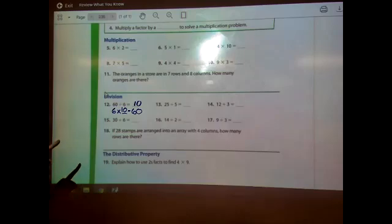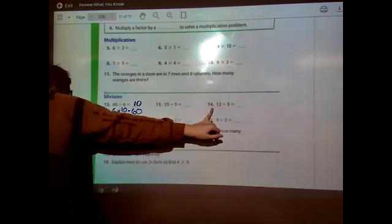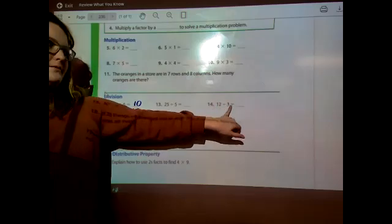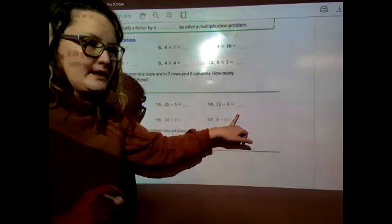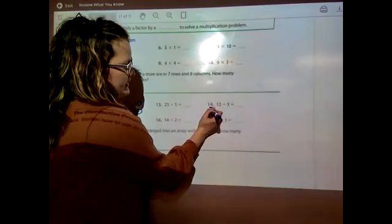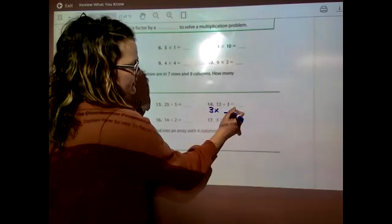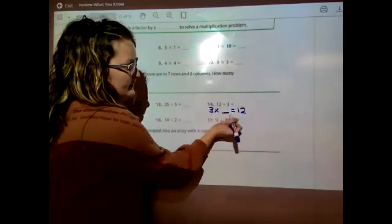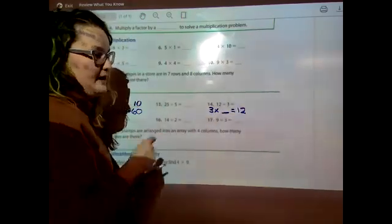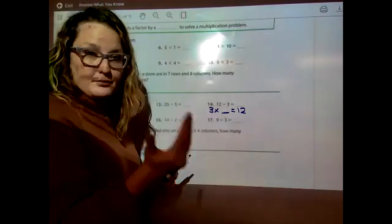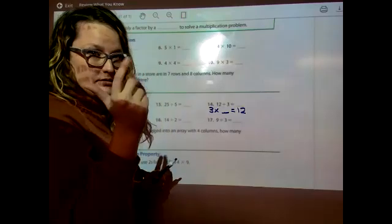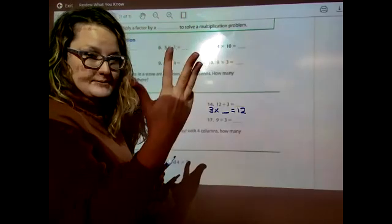We'll just do one more together. I'll skip number 13 — you can do that. Number 14 says: 12 divided by 3 equals blank. We think: 3 times what equals 12? How many times do I skip count by 3 to get to 12? 3, 6, 9, 12 — how many times is that?